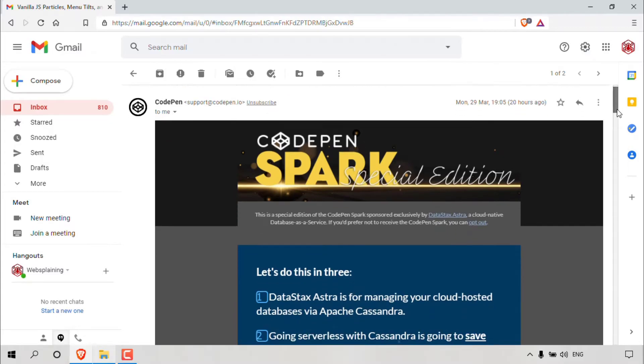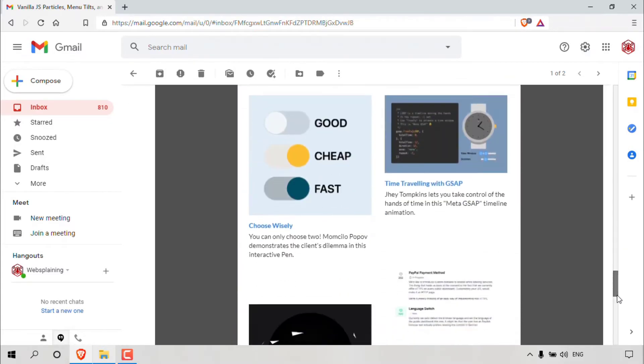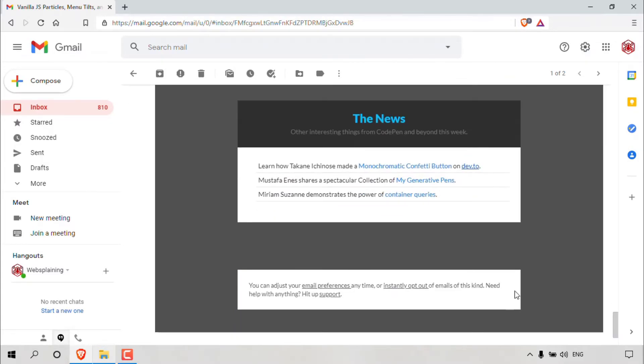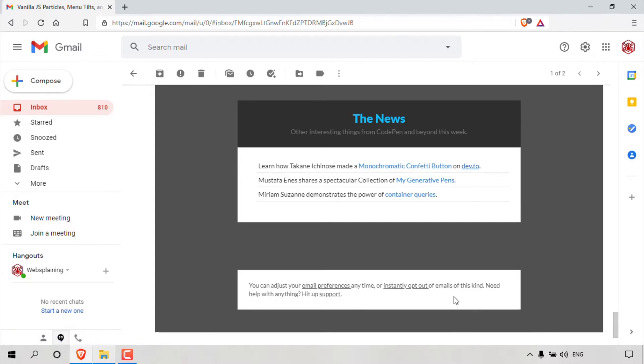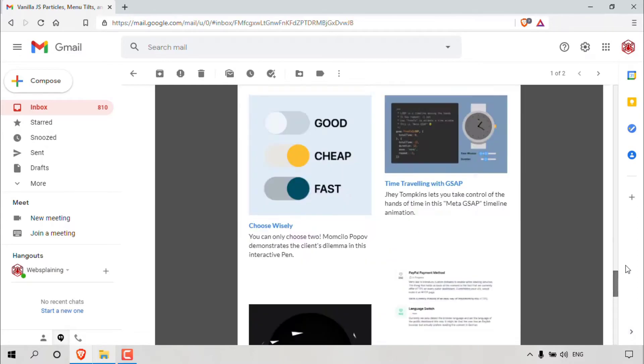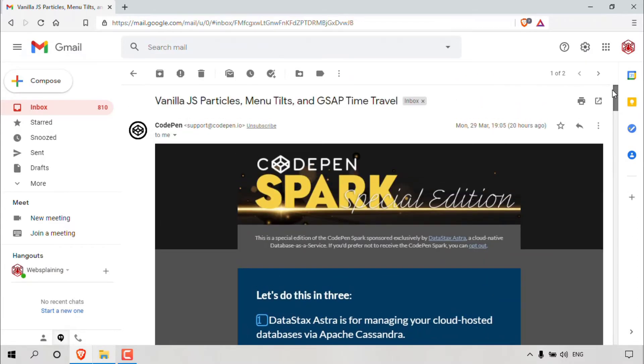So I'm just going to left click on this email message here. Now, of course, you can always scroll all the way to the bottom here and unsubscribe from the mailing list by doing method one again. In this case, actually, it says instantly opt out, which is just another way to phrase unsubscribe. But in this case, for method two,